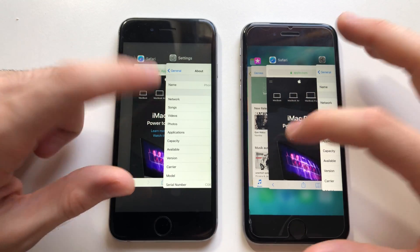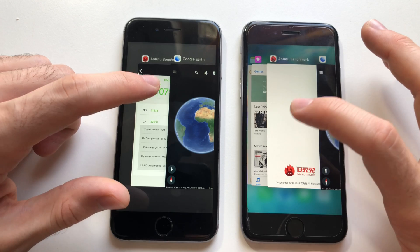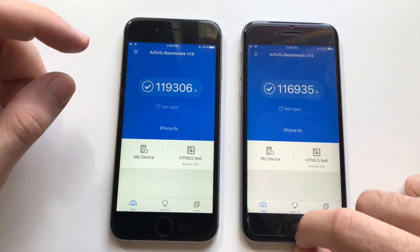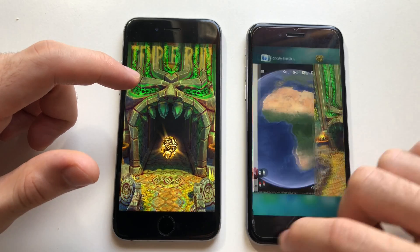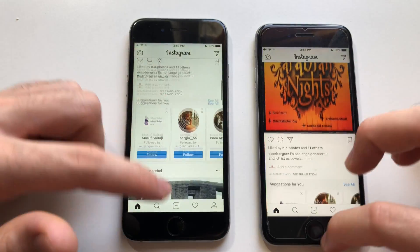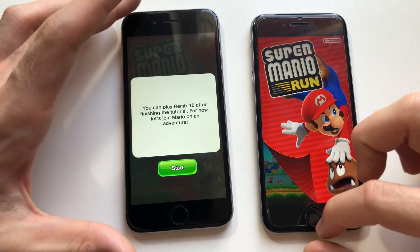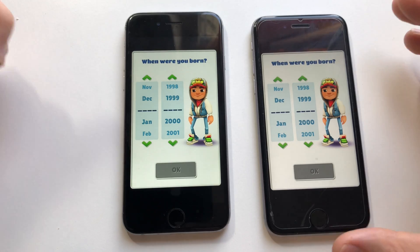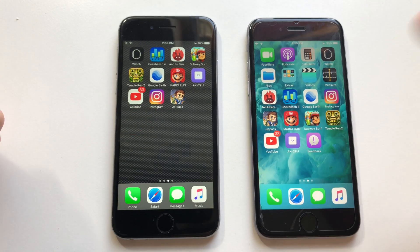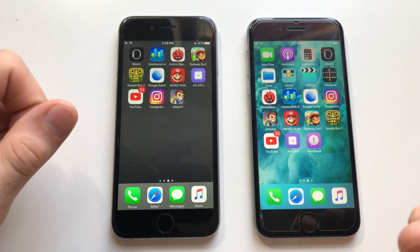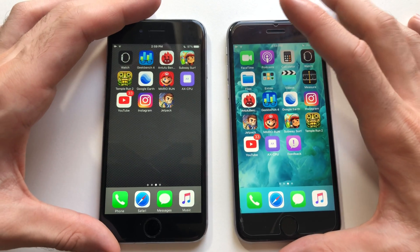Phone dialer, Safari, Settings, Geekbench 4 — entering the benchmark, which will refresh. Google Earth, Temper 2, YouTube, Instagram, Jetpack Joyride, Mario Run, Subway Surfers — nothing is being refreshed. Both phones didn't refresh any app except possibly Weather on iOS 12, which was super fast. The benchmark refreshed on both devices, but I won't count it as it always refreshes on all phones.